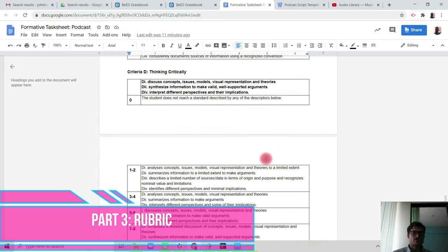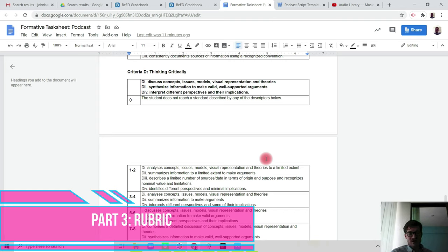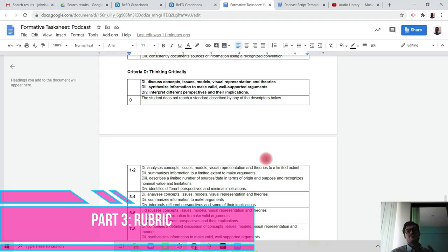And then we're looking at to interpret different perspectives and their implications. Again, in the instructions, it clearly asks you to look at a different perspective, i.e., a different invention, and also to consider the implications that the invention has had in the past on society and today's society.